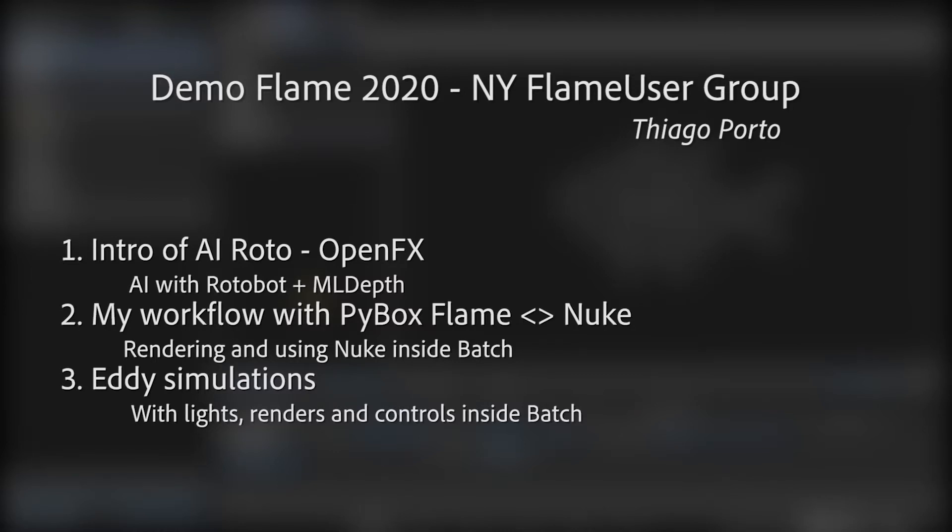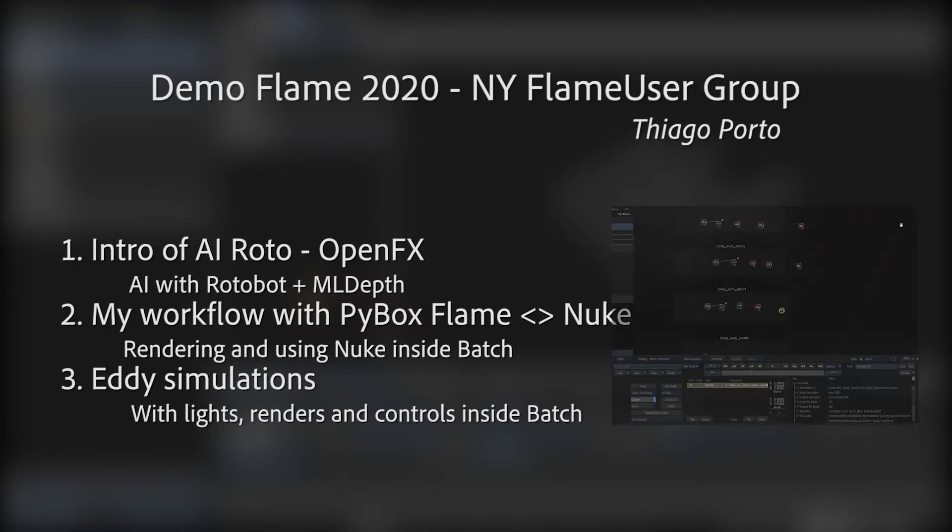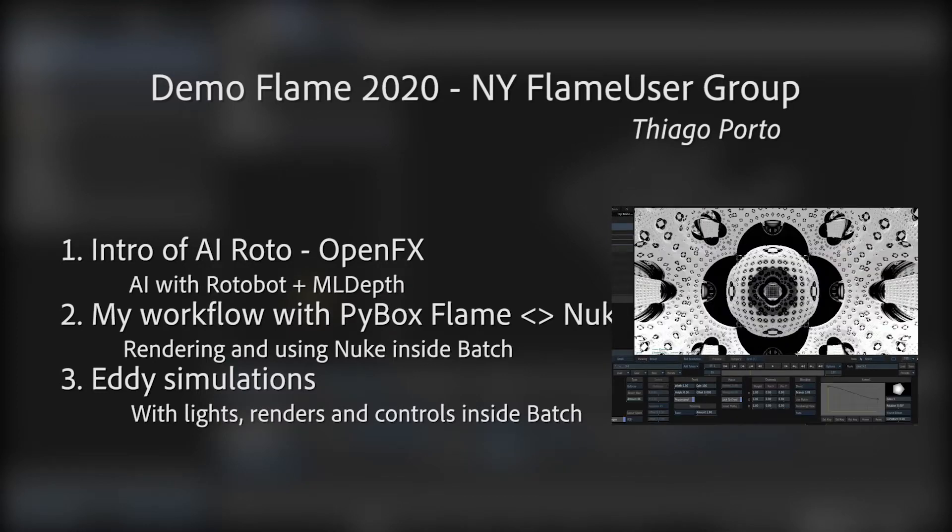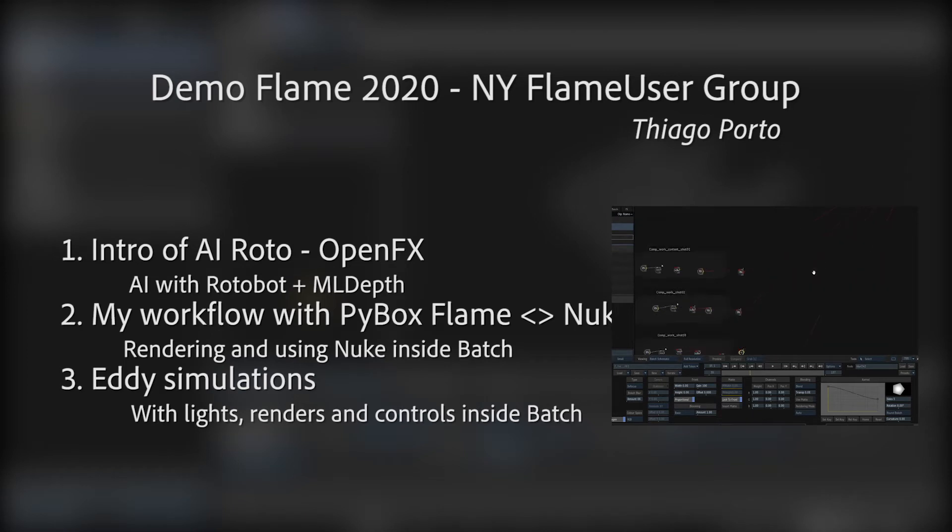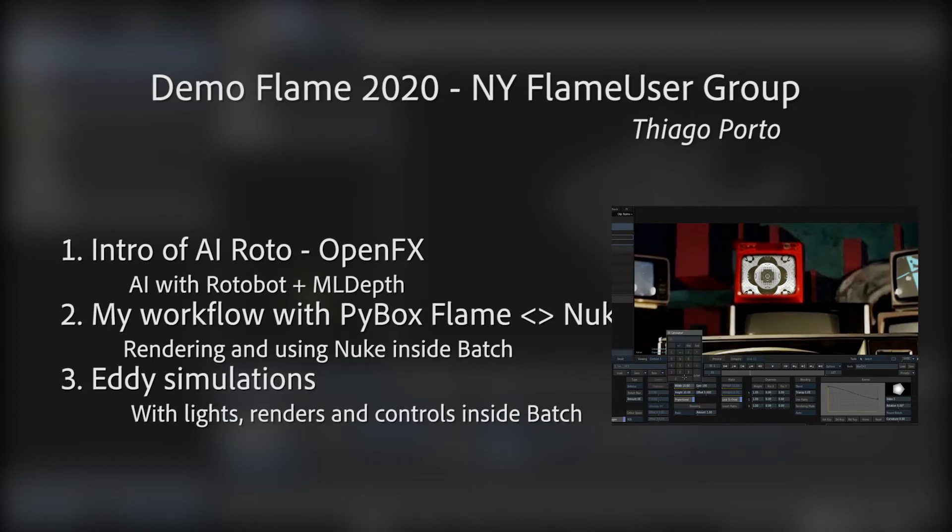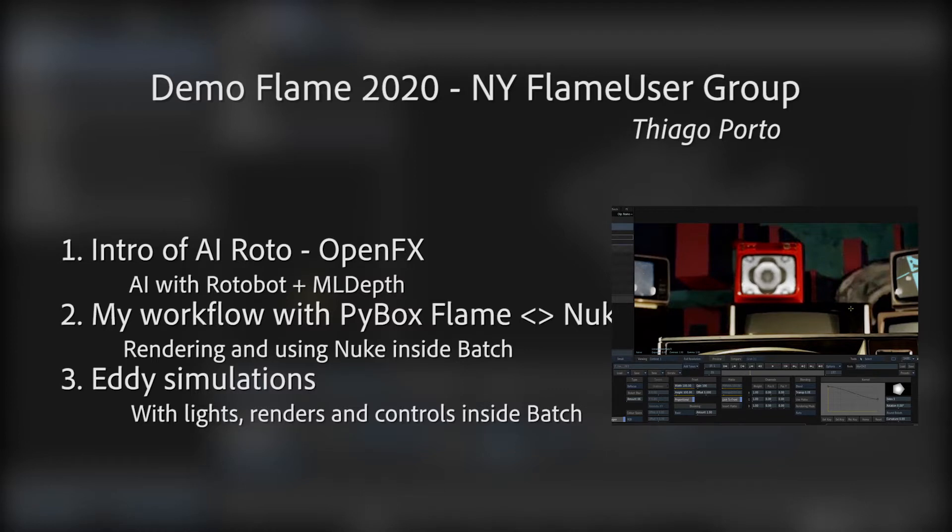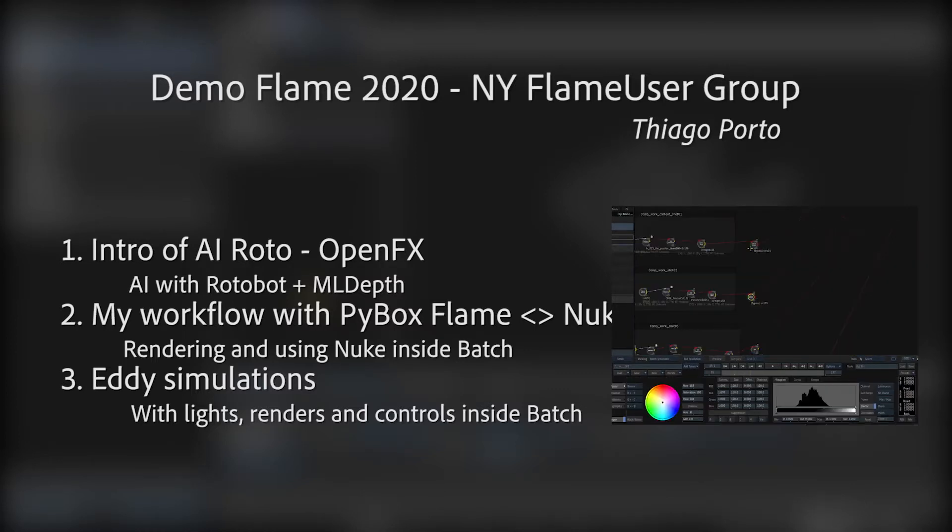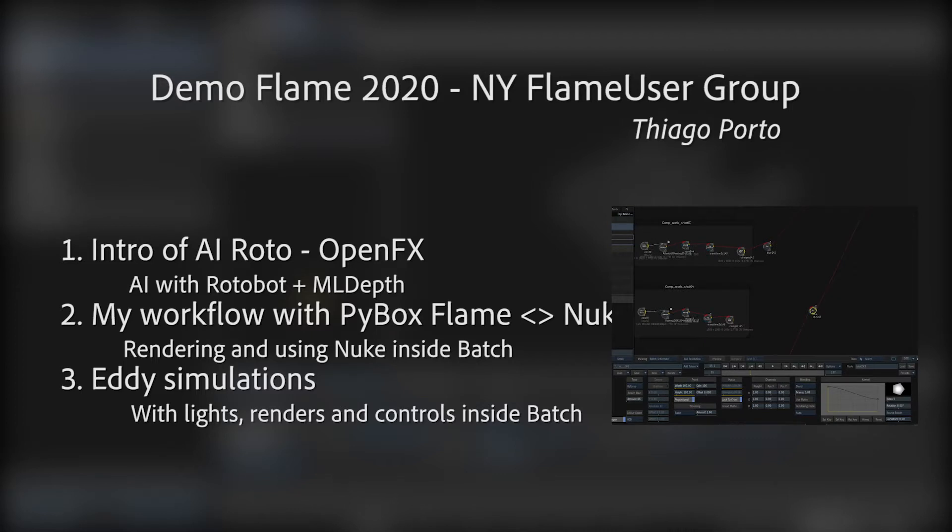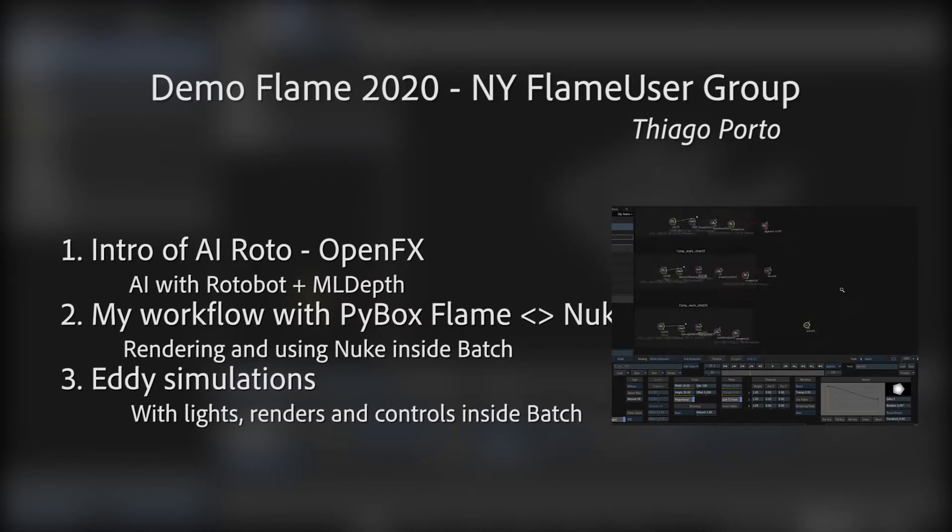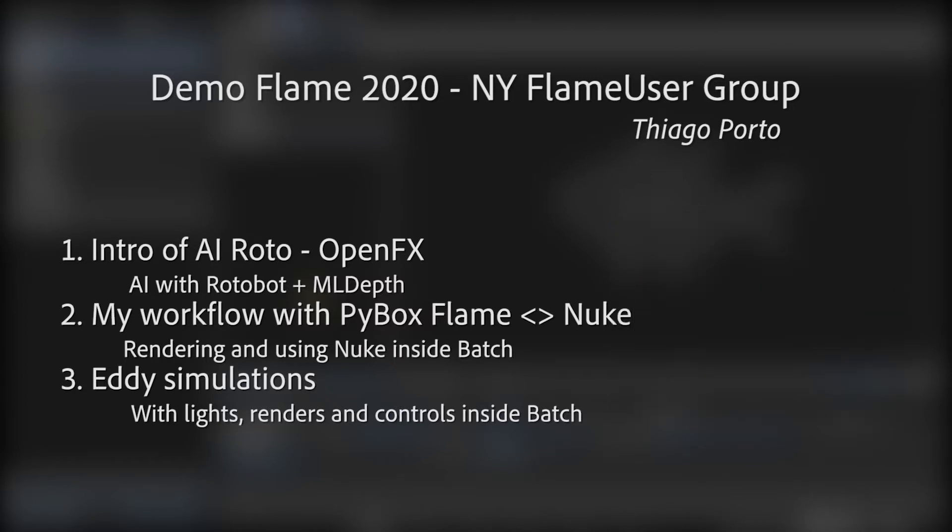The second demo is about a workflow that I've been working on between Nuke and Flame. I really like to use Nuke and Flame together and I'm using Pybox in a different way to make that happen. It seems seamless, like a Flame environment but with different tools and different buttons. That's what makes Pybox powerful.